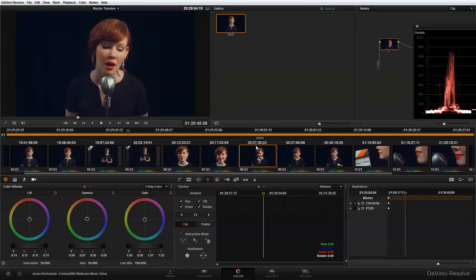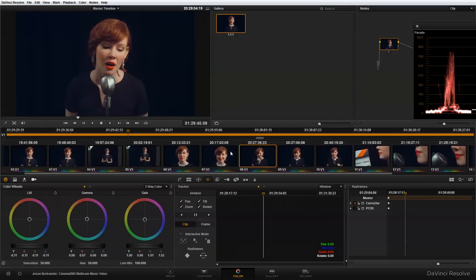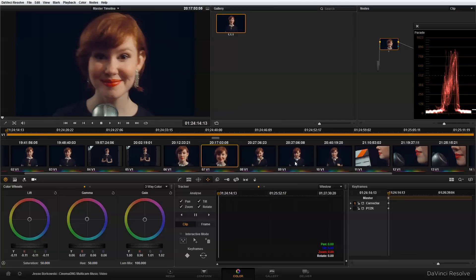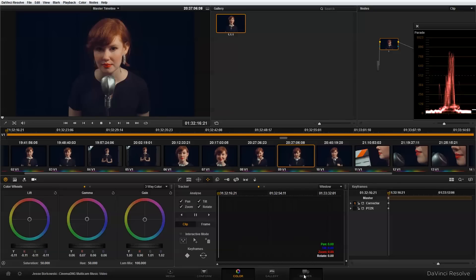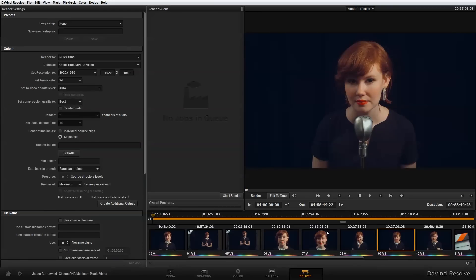So now that I have my initial grade done for my proxies, all that's left to do is to export these proxy files so that I can bring them into Adobe Premiere Pro CC for my edit. So to do that, I'm going to go to my deliver page. And on the deliver page, this is where I'm going to create my proxies.